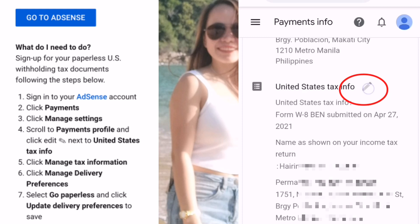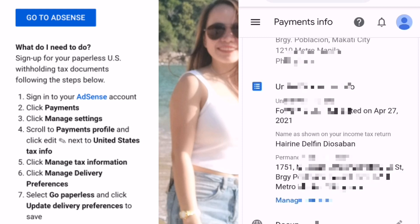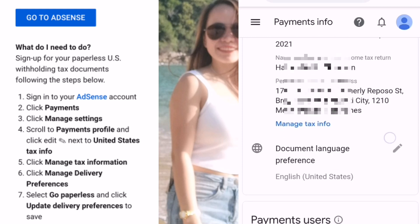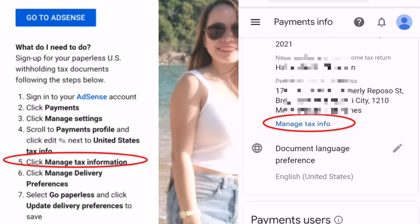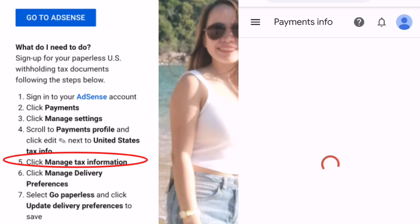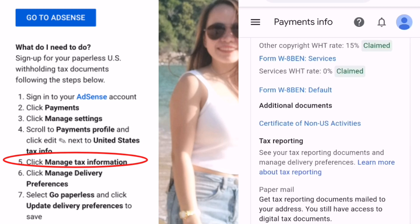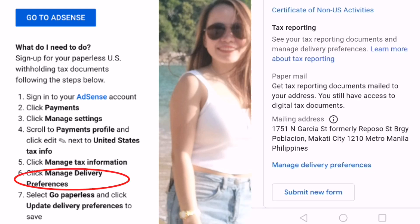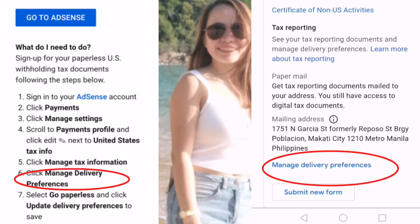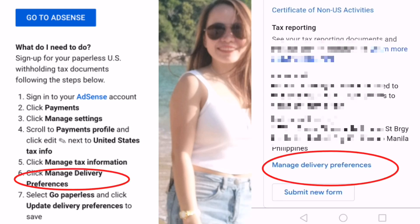Number five: click Manage Tax Information. Then number six: click Manage Delivery Preferences.